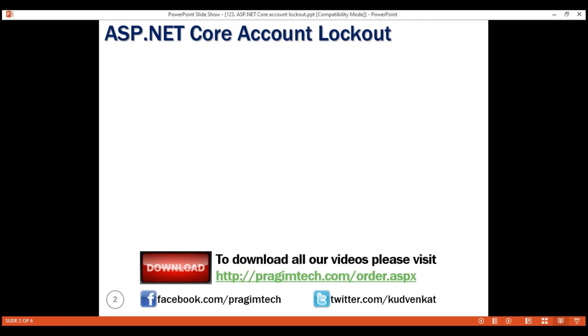What is account lockout? Account lockout is locking, that is disabling the account after too many failed logon attempts. Most banks lock the account after five failed attempts.